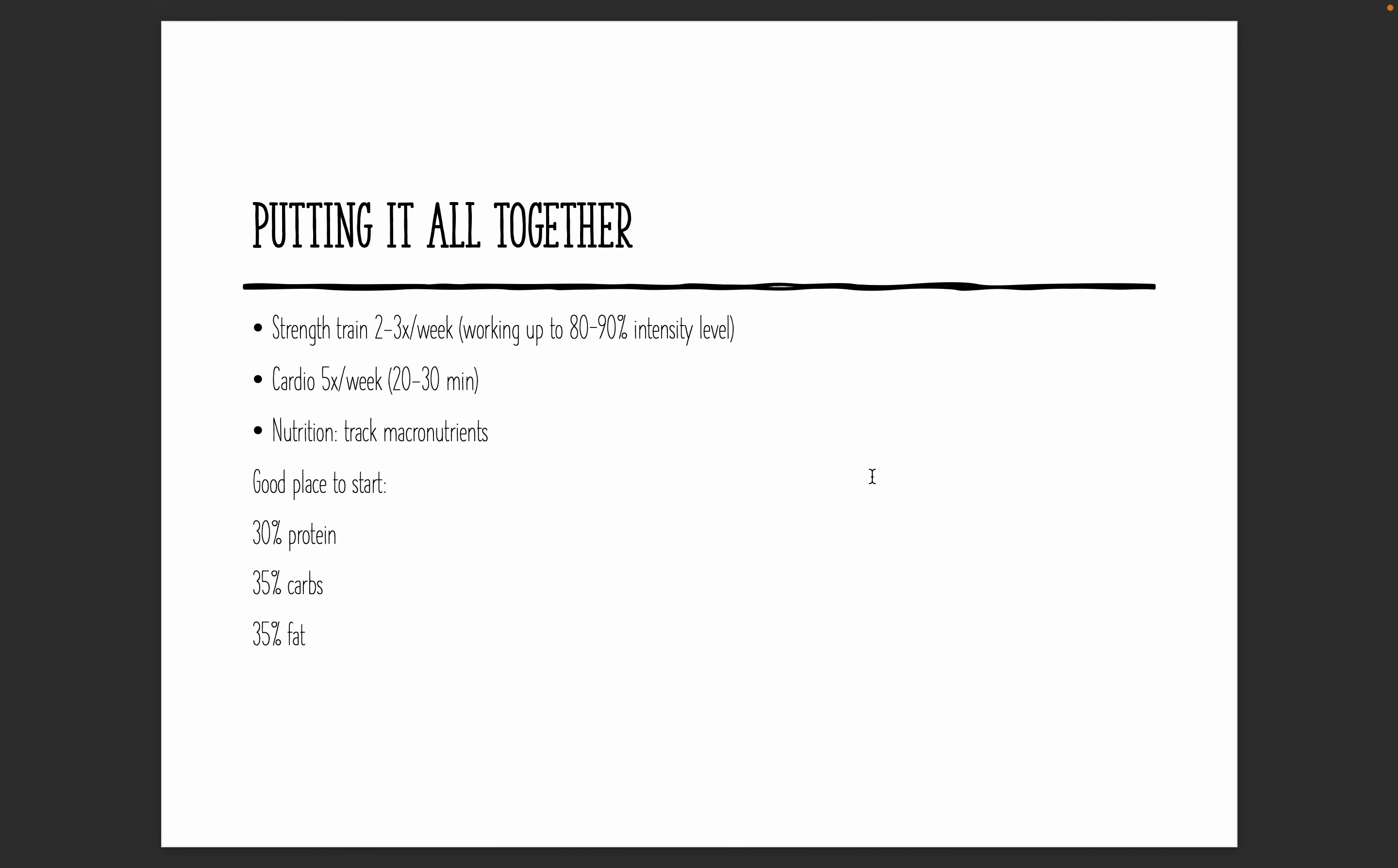All right. So now let's put all this together here. We've got strength training is step one as your foundation. We need to start the foundation of strength training two to three days a week. And the reason why you need to get started with strength training now is because it takes time to get good at it. And it takes time to build muscle. And remember muscle is your fat burning battery that works for you 24 seven. Cardio is the second piece. We need five days a week where you're doing low intensity cardio for 20 to 30 minutes a day. And then nutrition, you have to track your macronutrients to get an idea of where you're at if you really want these changes to happen.